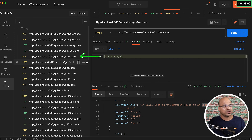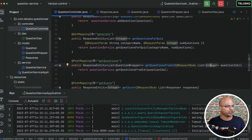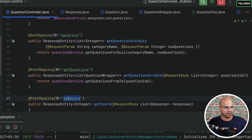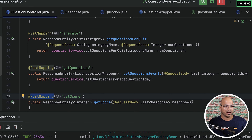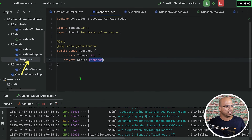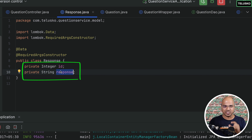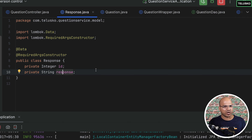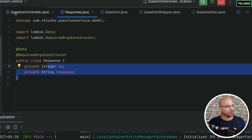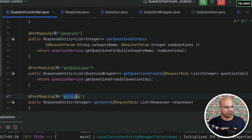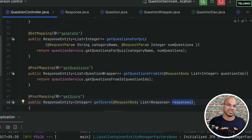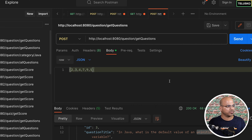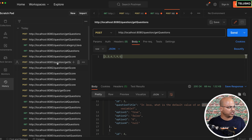We can also check 'get score'. Going back to the IDE, the URL is 'question/getScore' and it's a POST mapping. We are sending a list of responses, where each response has an ID and an answer — not the correct answer, but the answer given by the participant playing the quiz. So we need to send the JSON of all responses.